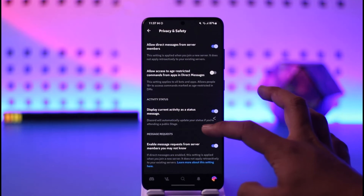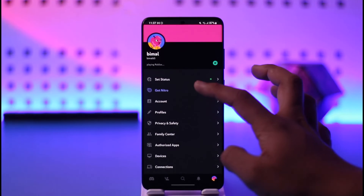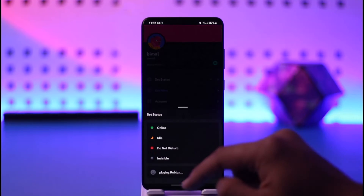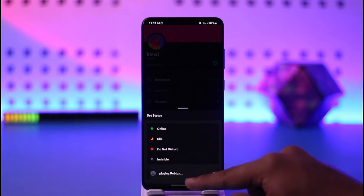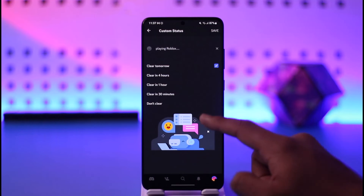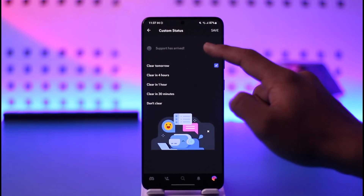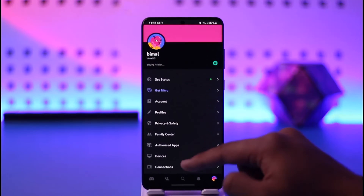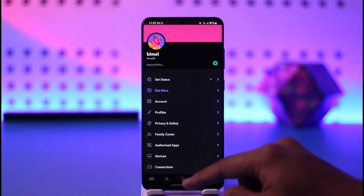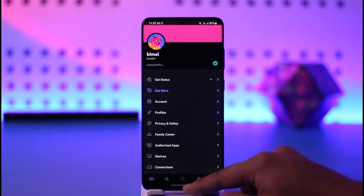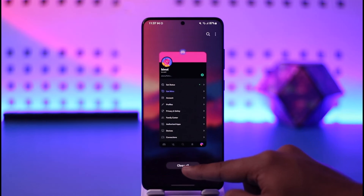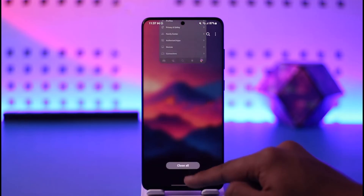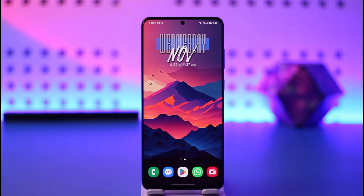Sometimes if this doesn't work for some games, you can set a custom status by tapping on Set Status, then tapping on Set Custom Status. You should then be able to go ahead and set a custom status as well. This way you can add playing a game on Discord mobile.